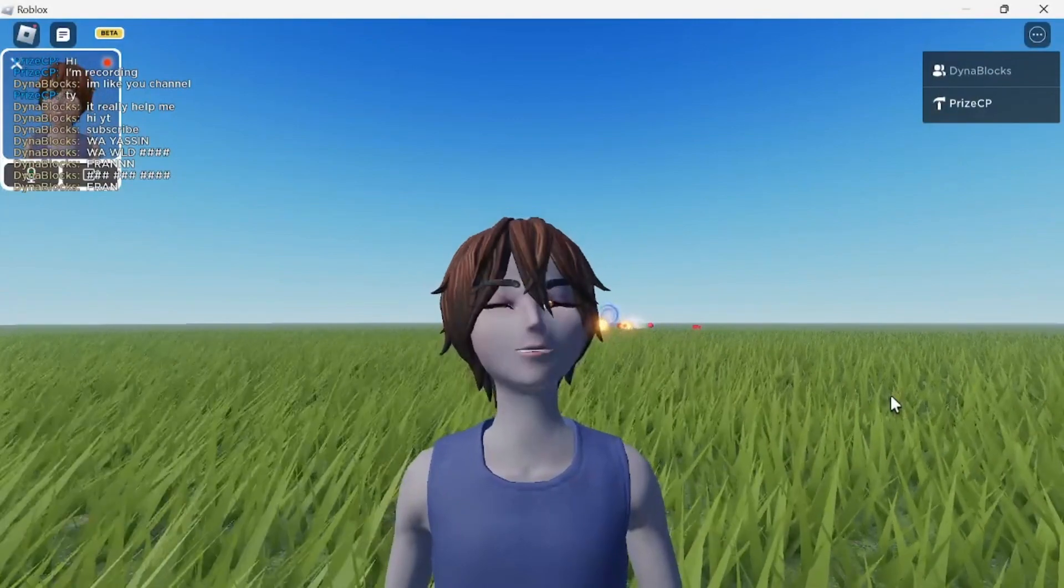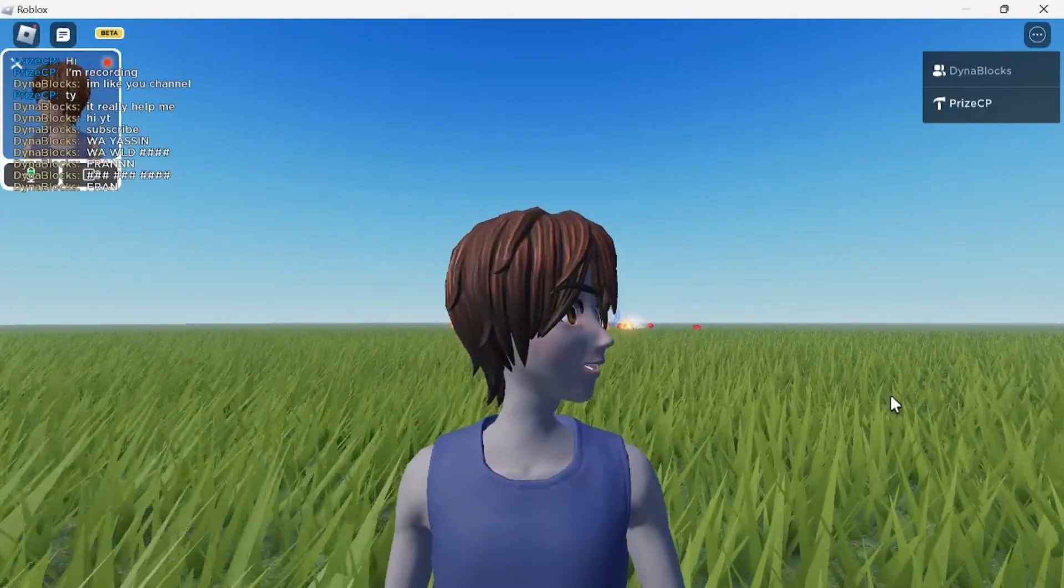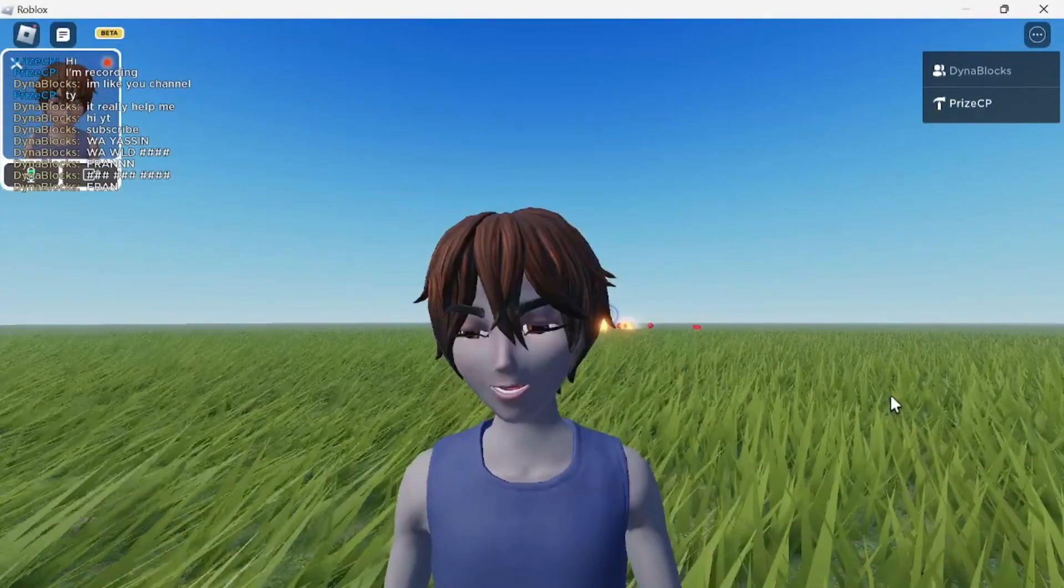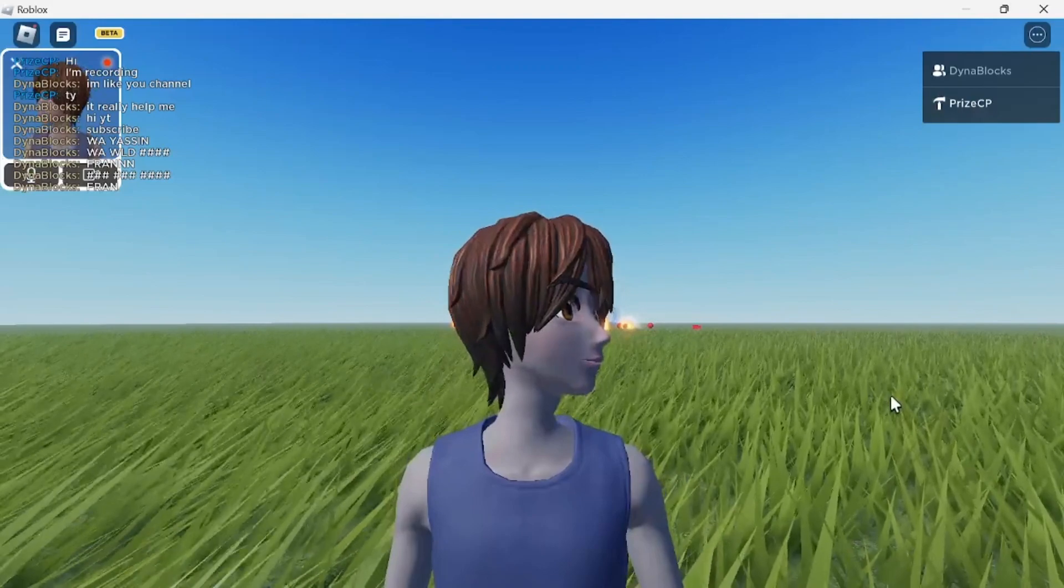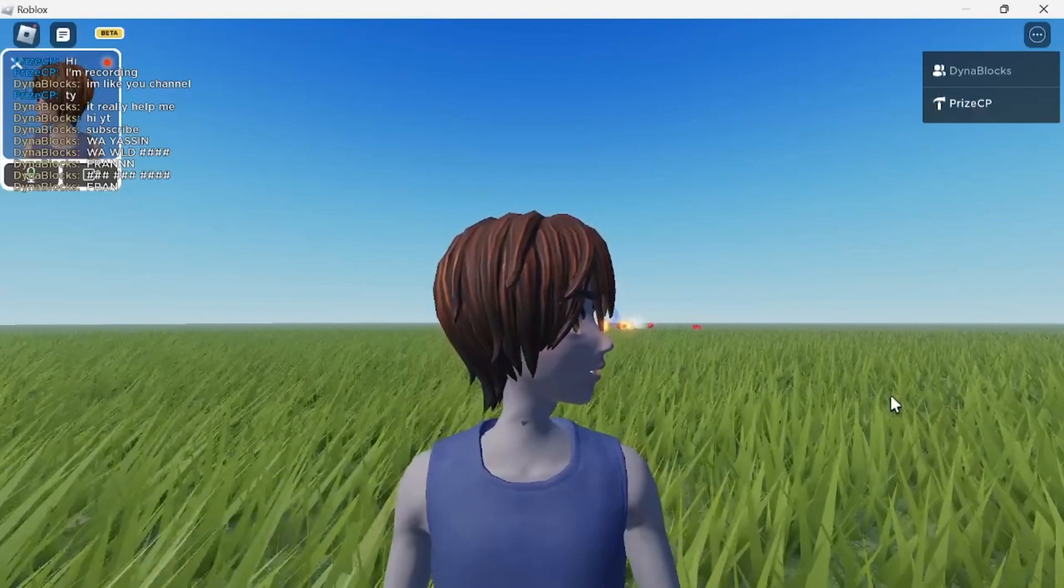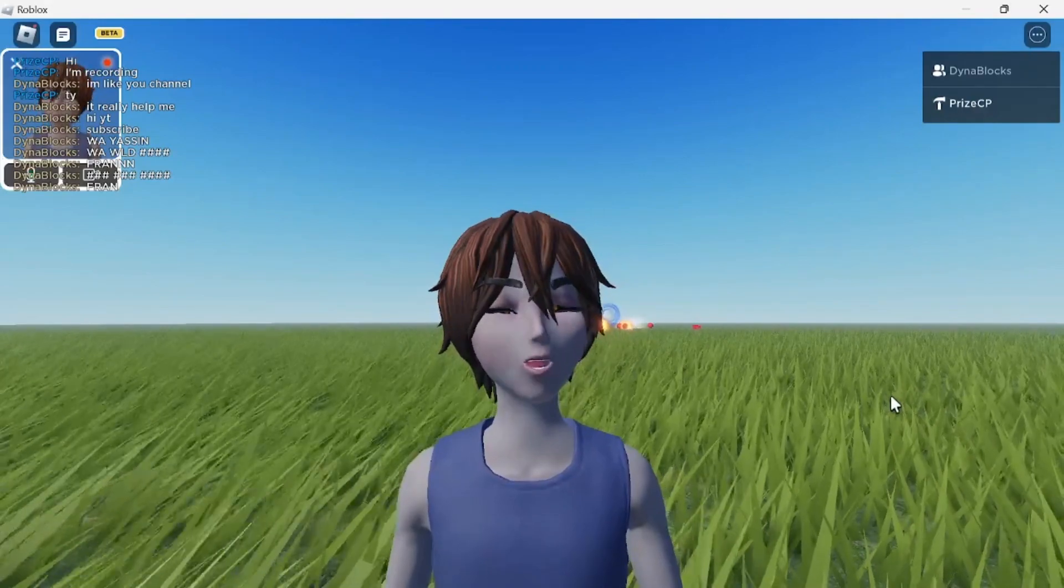Hey there guys! Today we're gonna look at a new feature in Roblox called Animate your avatar with your movement.